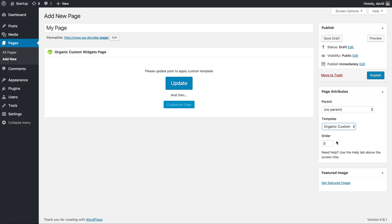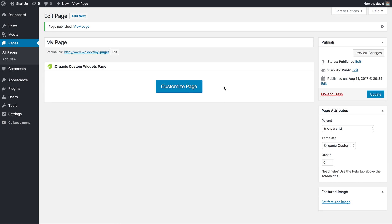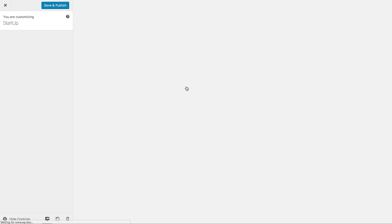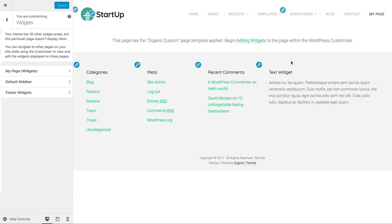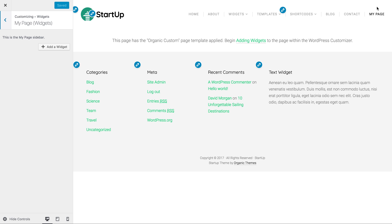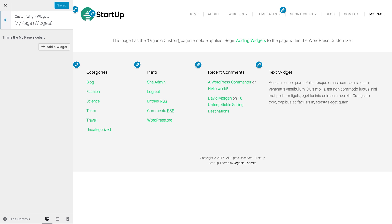Just go ahead and click that. It's going to notify you that you either need to update this page or publish it. I'm just going to go ahead and publish my page, and let's click the Customize Page button. This is going to bring us directly into the WordPress customizer, directly to that page we just created, and over here on the left it's going to open up the widgets panel.